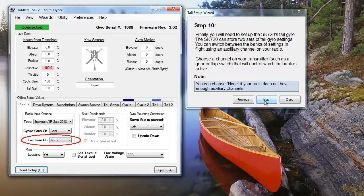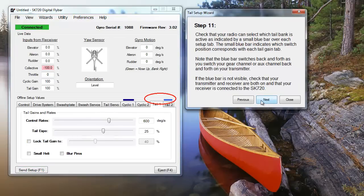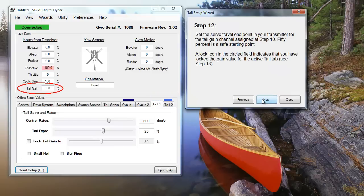You can change the bank each switch position controls by reversing the channel on your transmitter. Next, set your tail gain by setting the servo travel endpoint on your transmitter. Here, you can see the gain level change in real time as I adjust my transmitter.